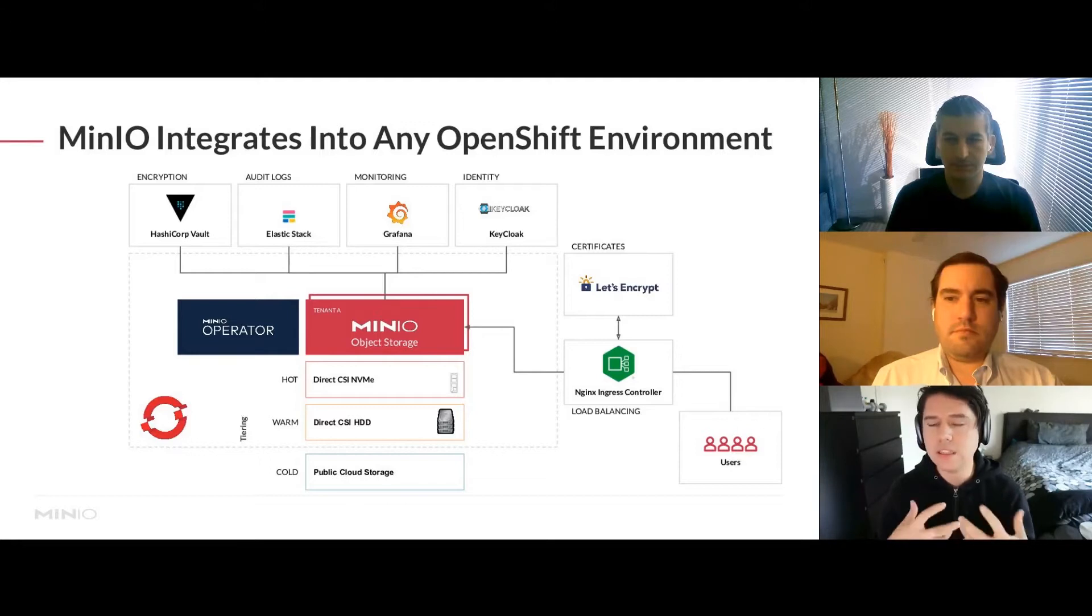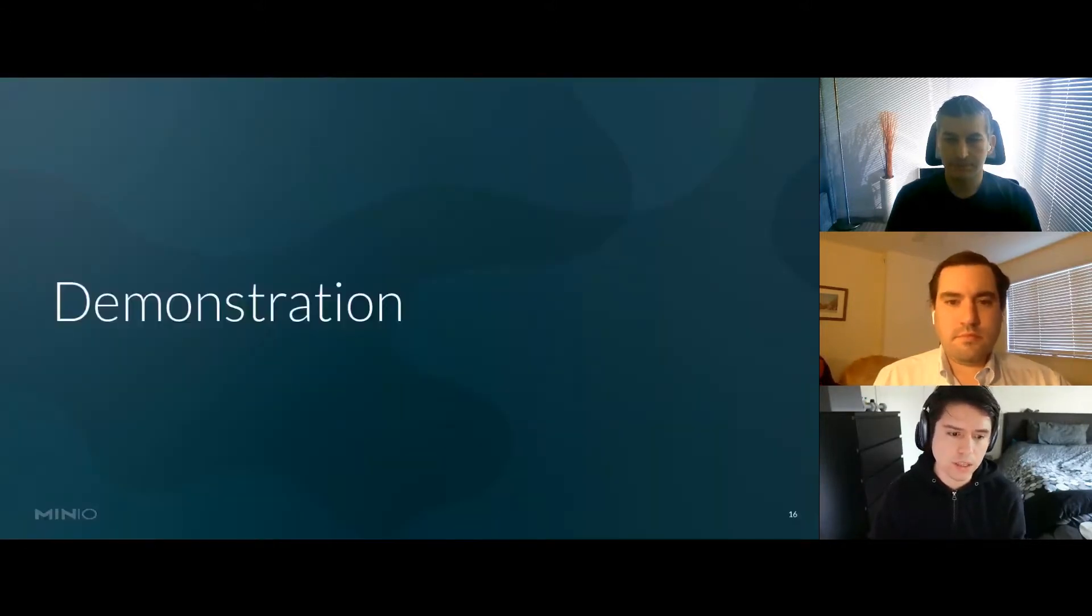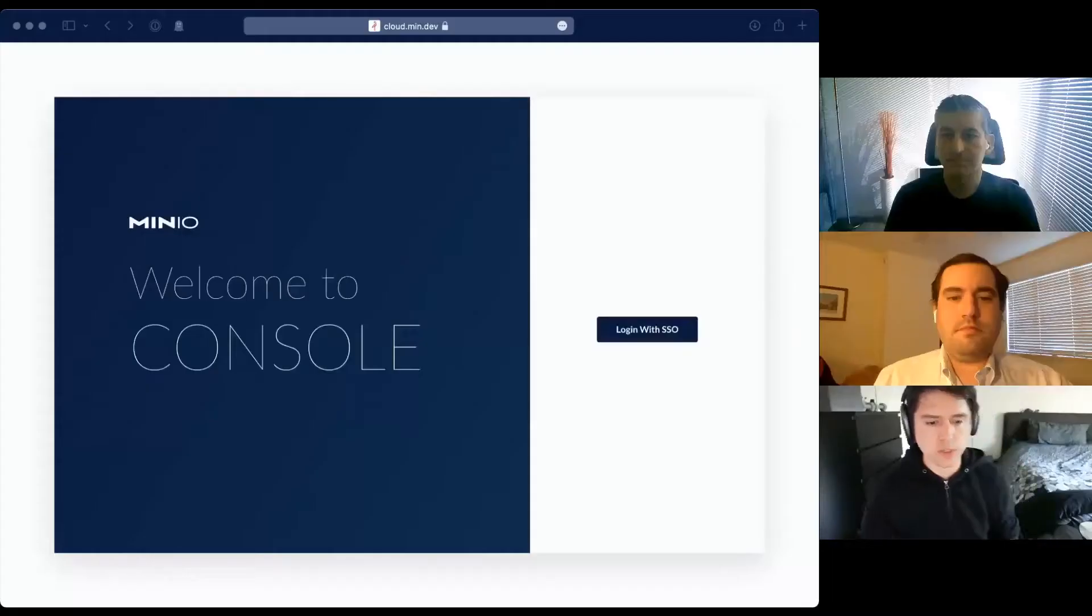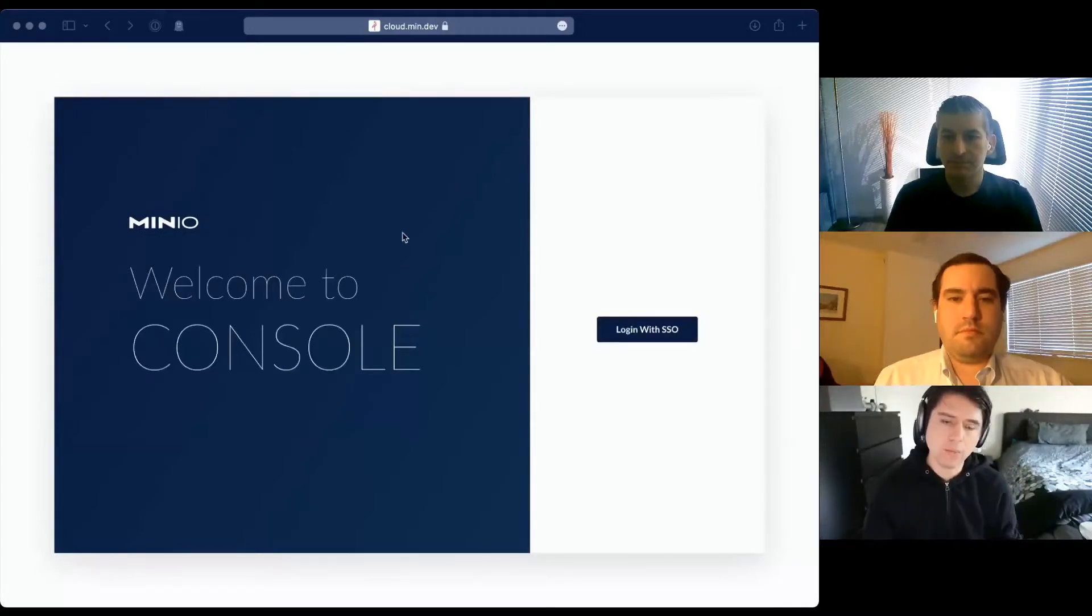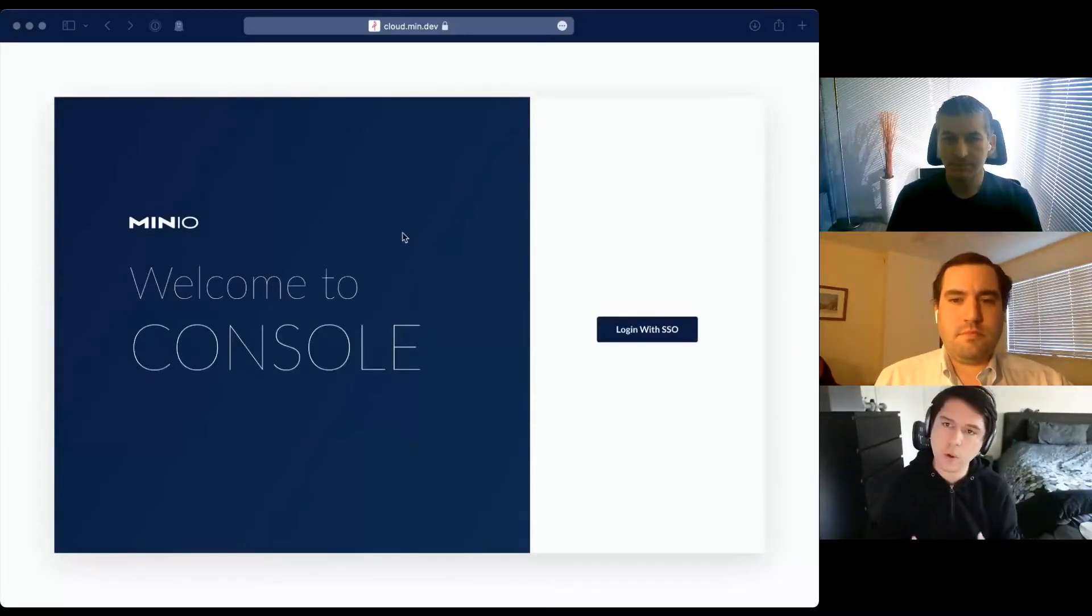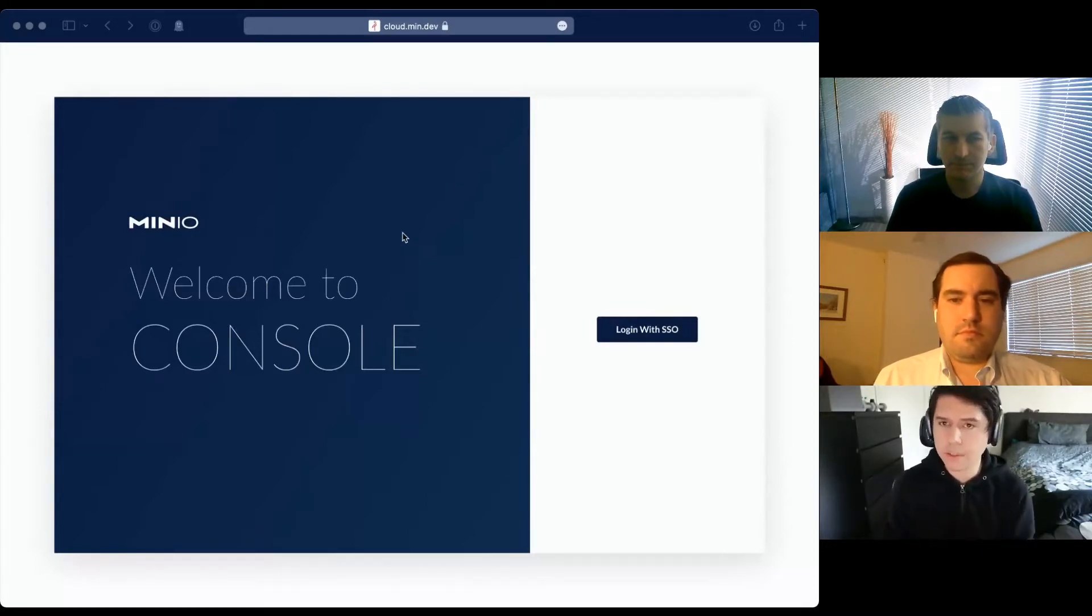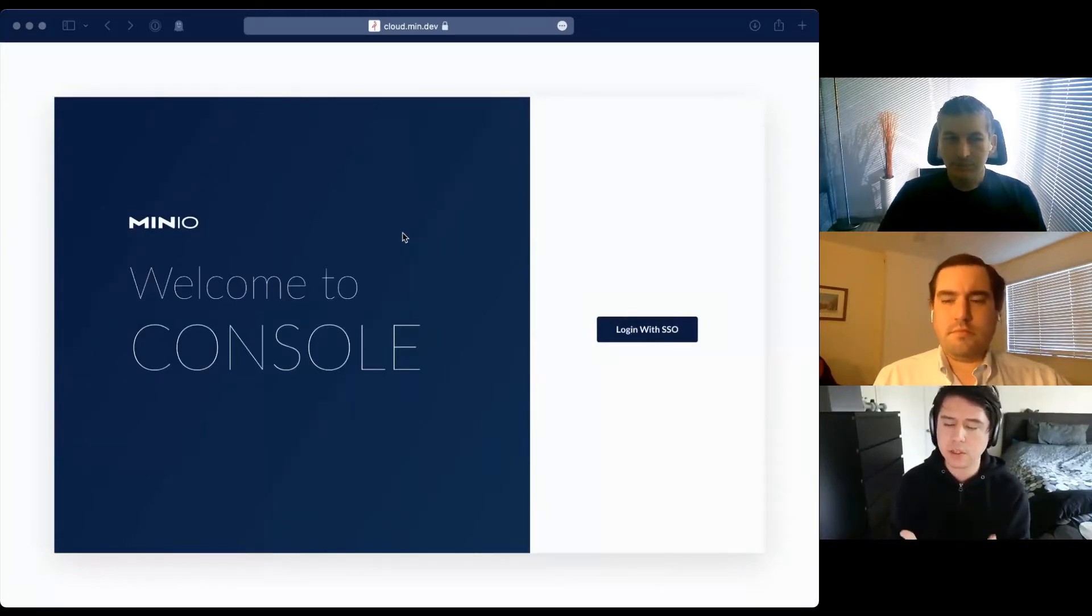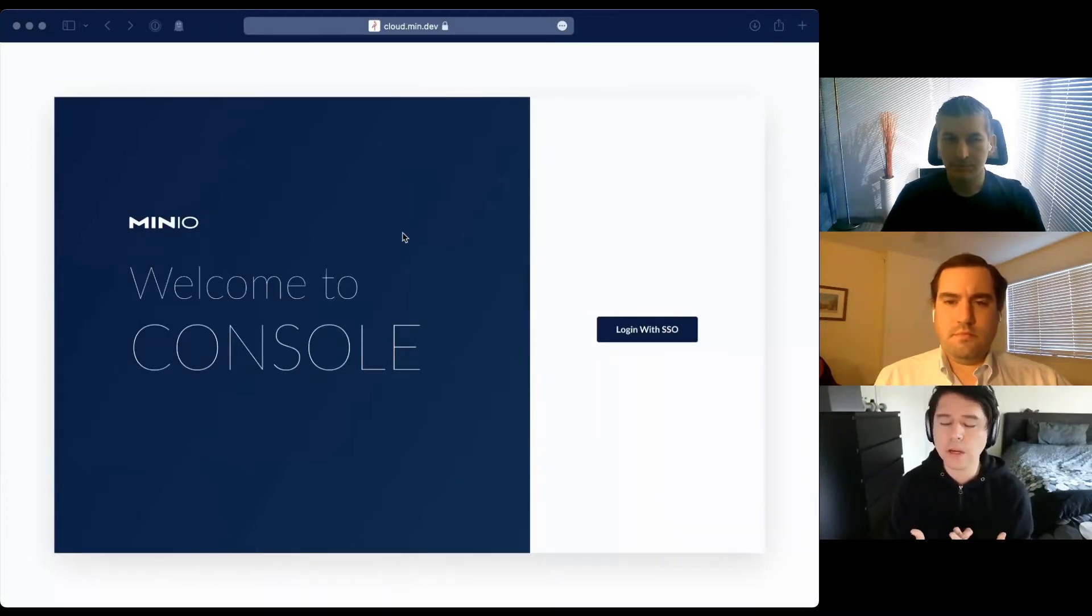I'm going to switch to my demo screen and give you the demo of the operator through the user interface. Once you deploy MinIO operator, you can operate everything through CRDs and YAMLs if you prefer, but the user interface is meant to give you an experience like the public cloud.